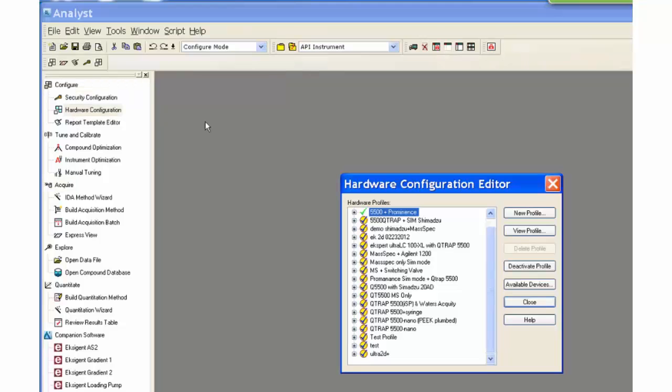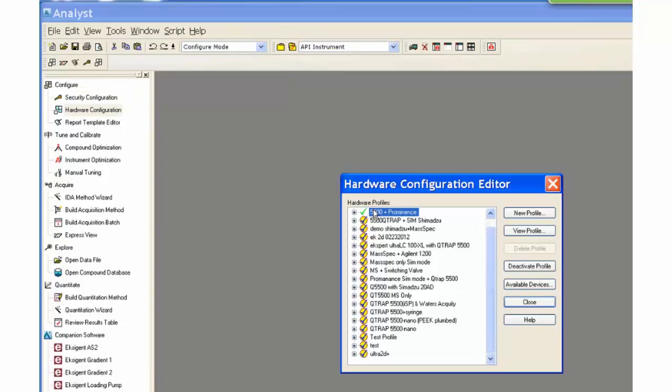In order to create a method with peripherals, the proper hardware profile needs to be activated. A hardware profile with a Shimadzu LC will be used.